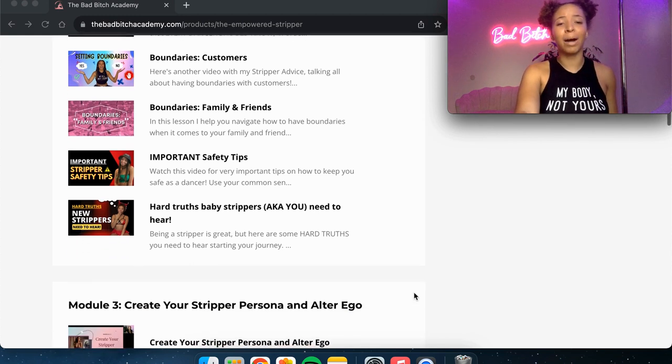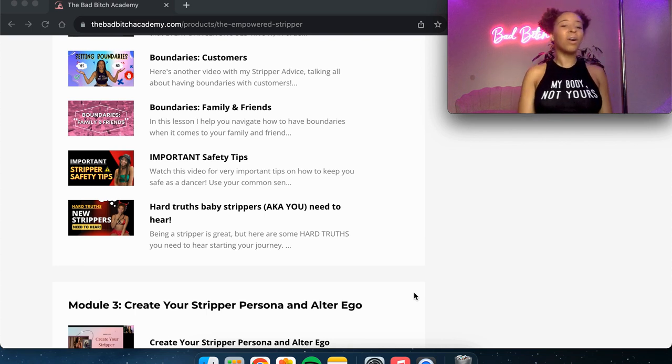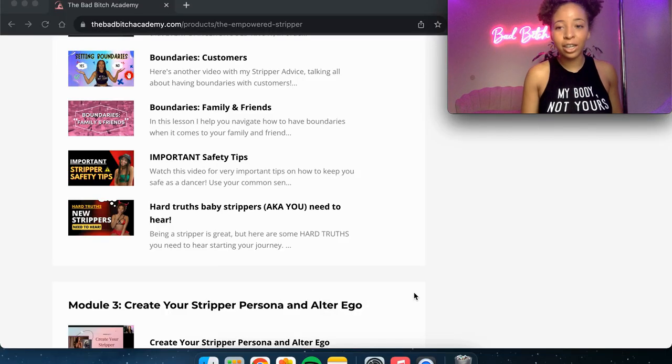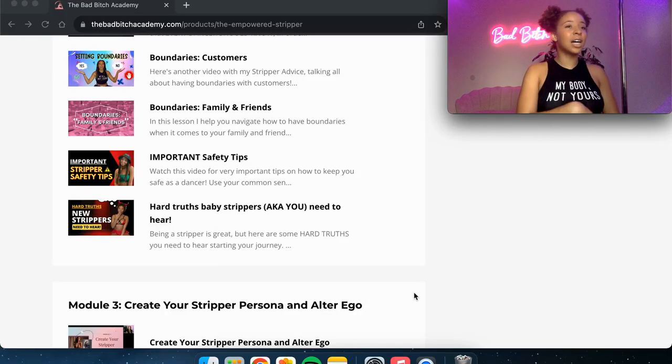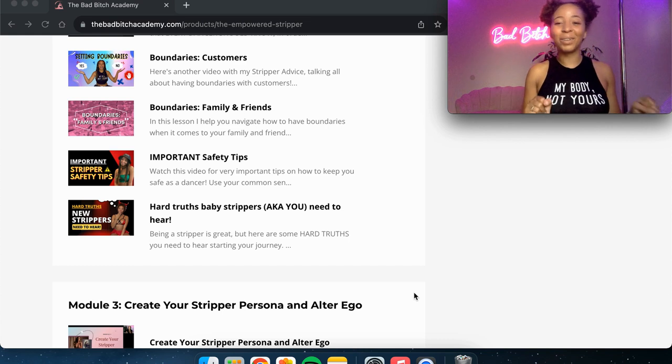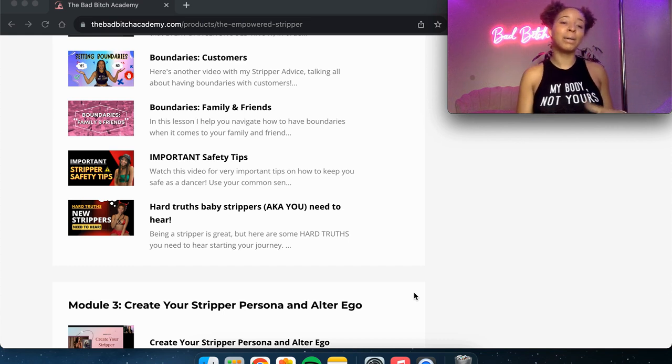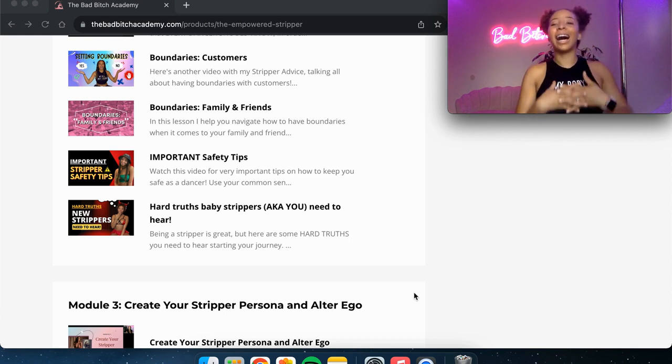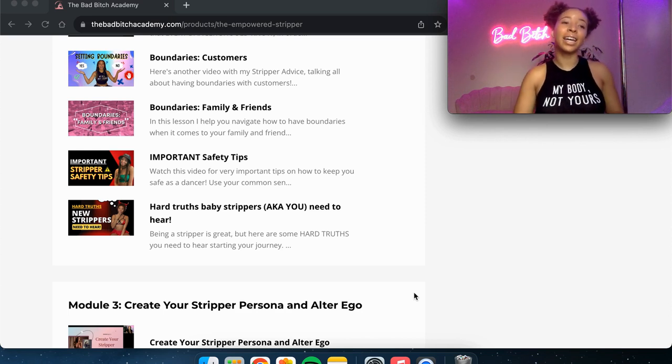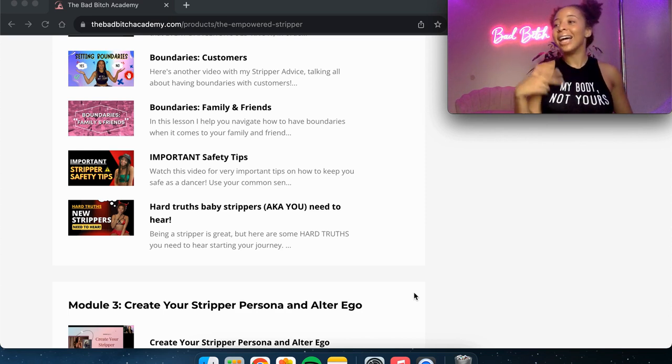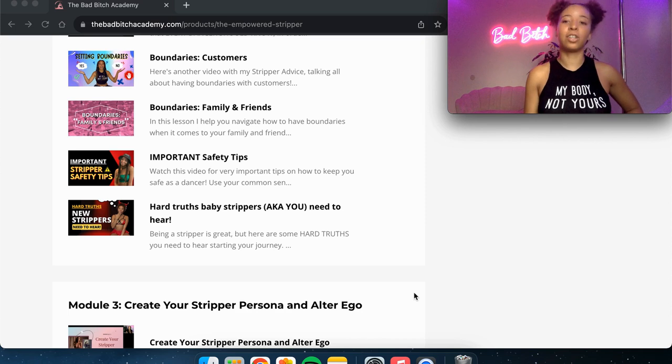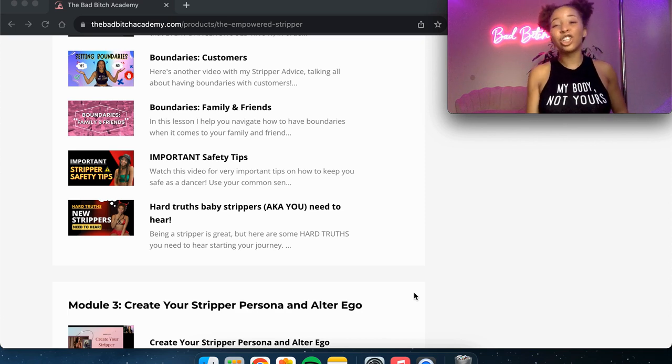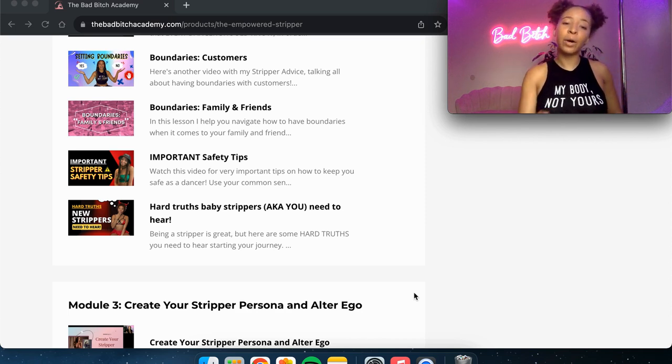Next, we talk about boundaries with your family and friends. So here's the thing. It can get tricky. I've lost a lot of friendships. I have some sticky, icky relationships with my family members because I'm a stripper and I've had to set some boundaries in place so that I'm not getting disrespected, taken advantage of. And I kind of just share all of those tips with you in this video.